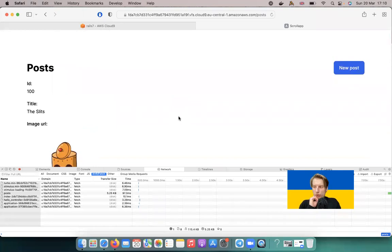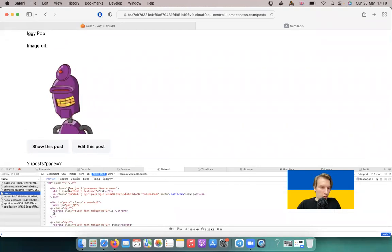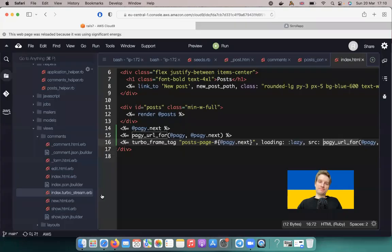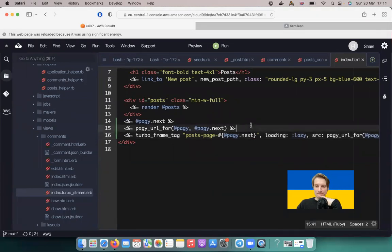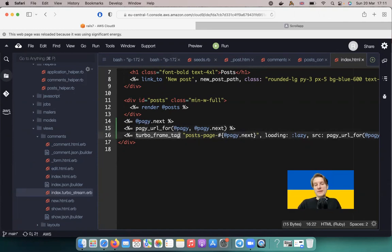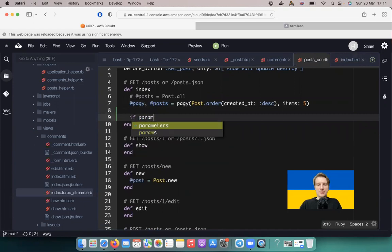Why don't we see the new posts? Looking at the request, it re-runs the whole index page and tries to find a turbo frame tag with the ID 'posts_page_next' on that page — but it doesn't find the right one. We need to render different content when a page param is present, so let's go to our posts controller and add a conditional.